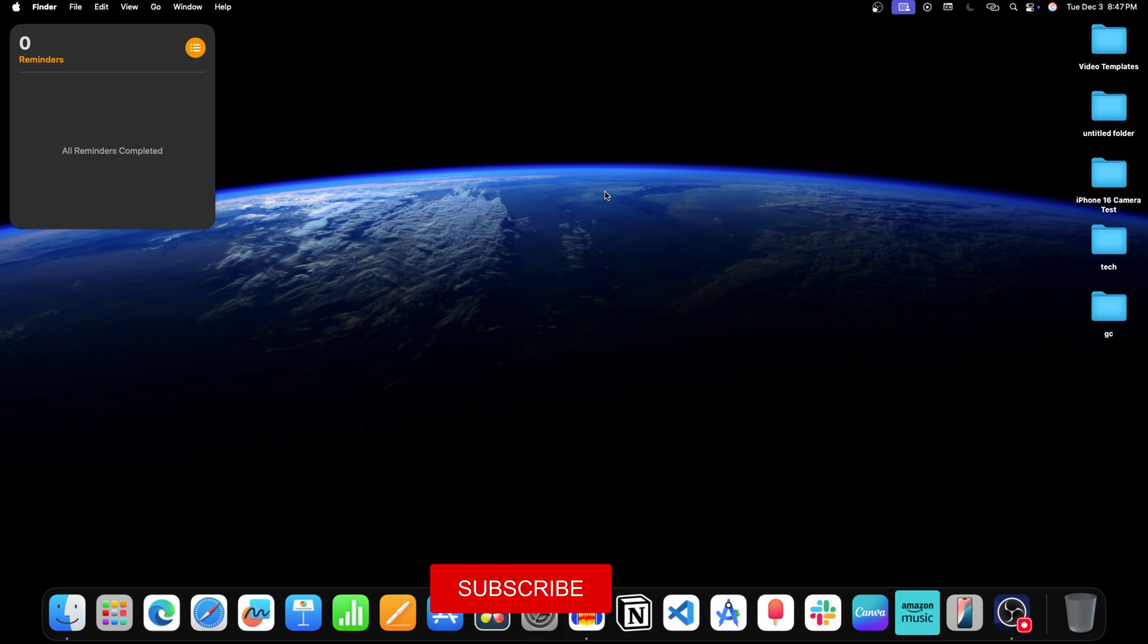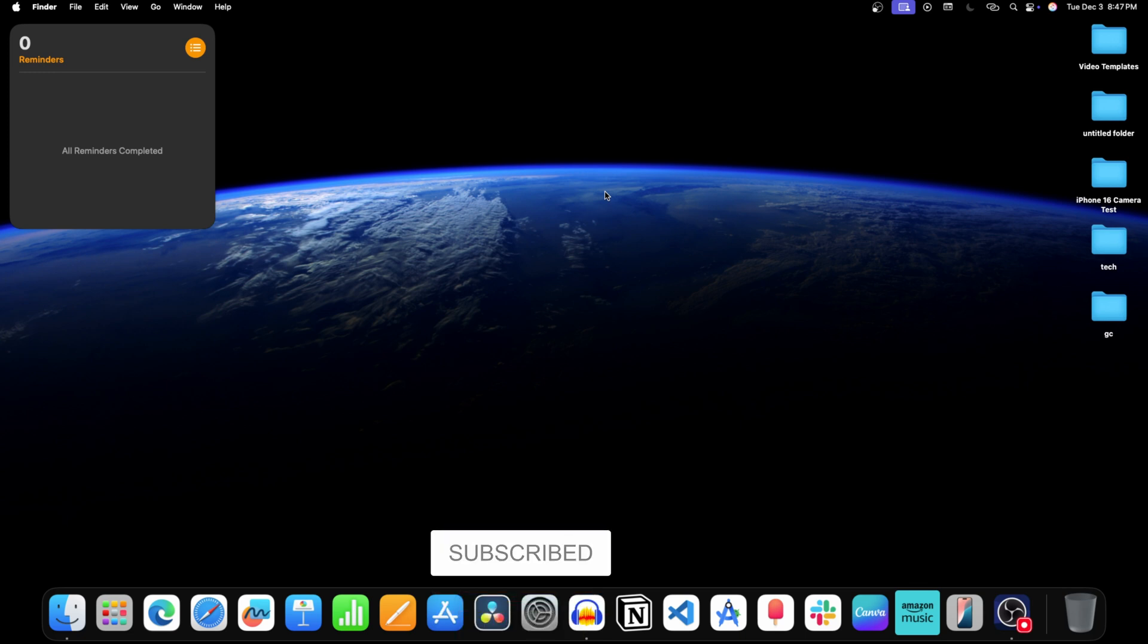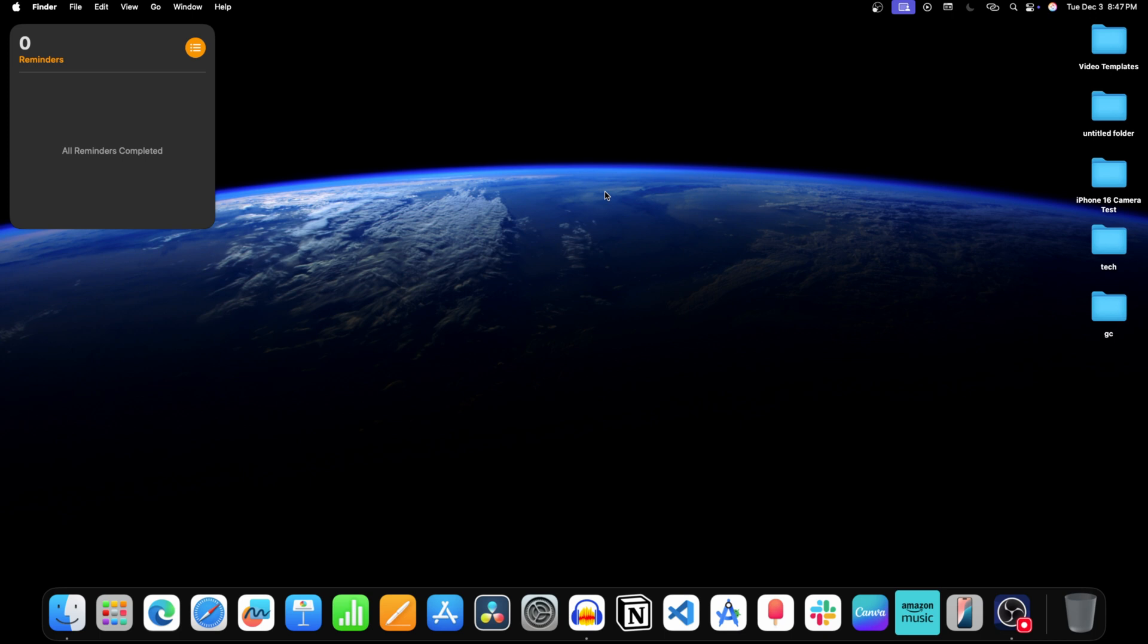So this is how you can uninstall applications on your Mac. So I hope you find this video useful. And if you do then don't forget to like this video and subscribe our channel.